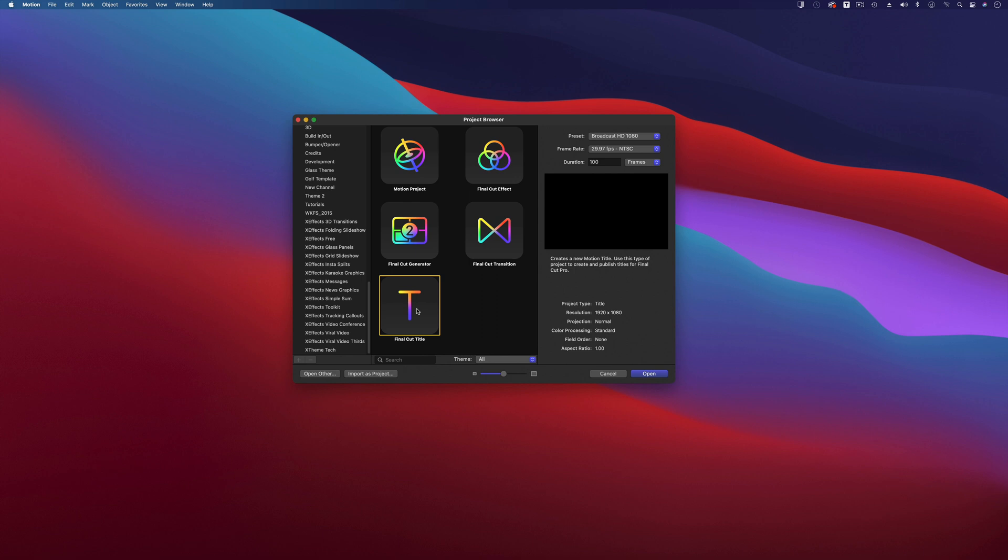So we just want to strip this across the whole of the timeline so you see the progress bar go across. It doesn't really matter what size, but this one's going to be 16 by 9, so 1080 is fine. 29.97 is fine, 100 frames absolutely fine. It doesn't really matter as long as you've got the actual aspect ratio right.